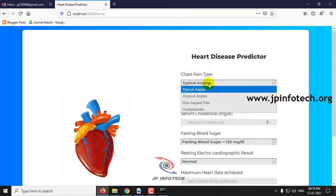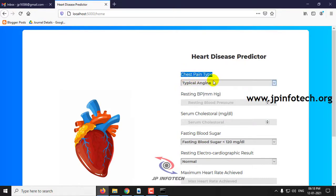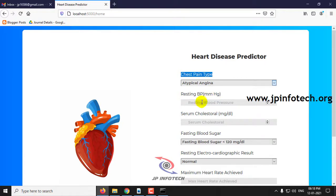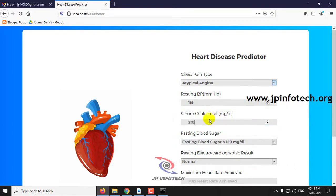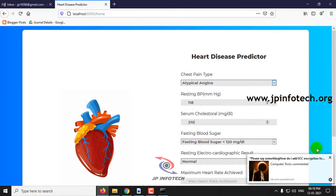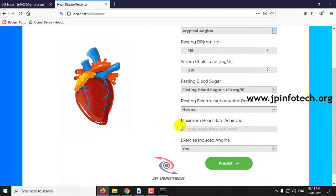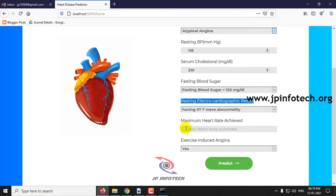I will show with another case where the chest pain type is Atypical Angina. The resting BP value is about 118. Serum cholesterol is about 210. Fasting blood sugar value is less than 120. Resting electrocardia result is showing ST wave abnormality.